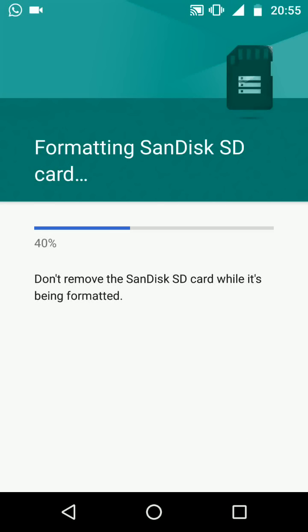Please note some phones do not have the option of format as internal. This is mainly because the manufacturer of your phone disabled this option as it is not supported on your device. If this is the case there is nothing you can do about it.